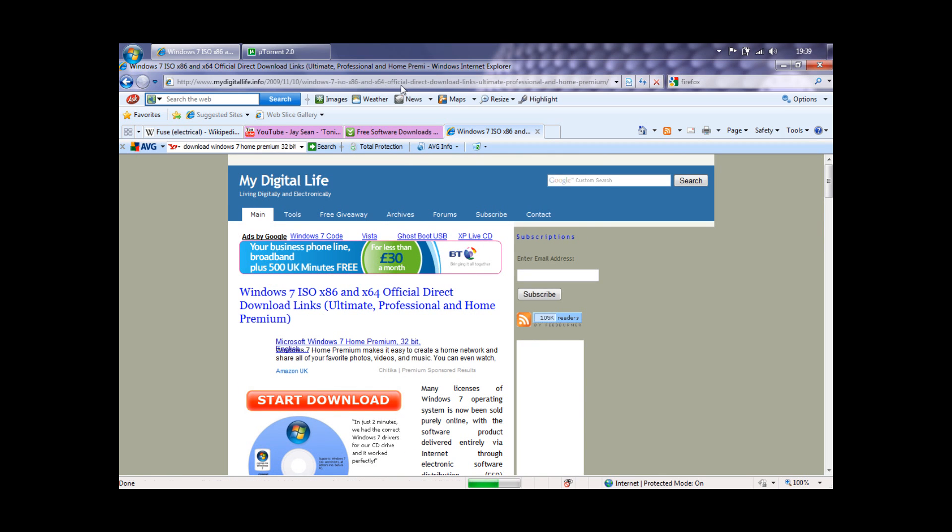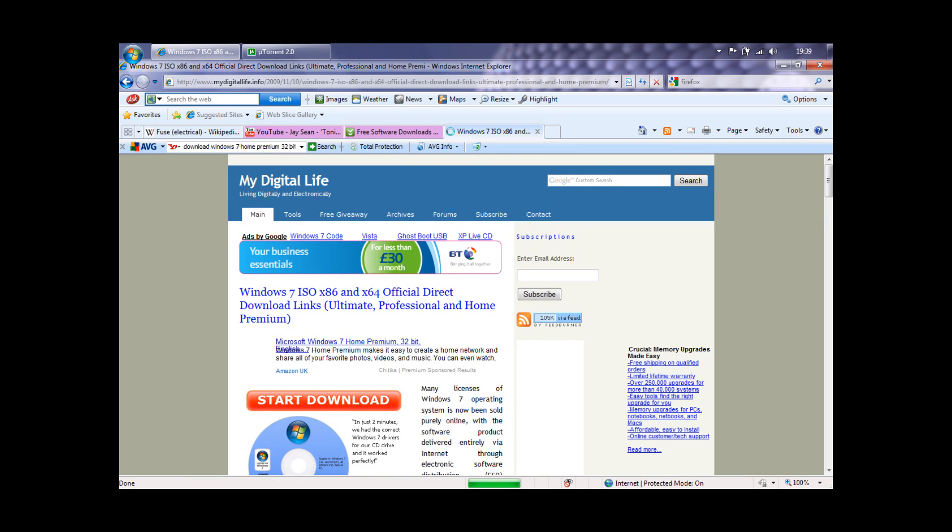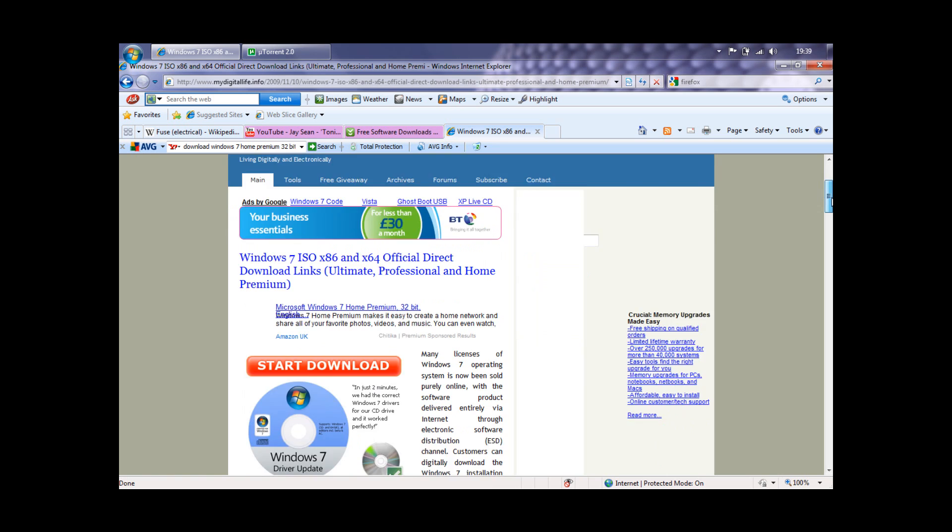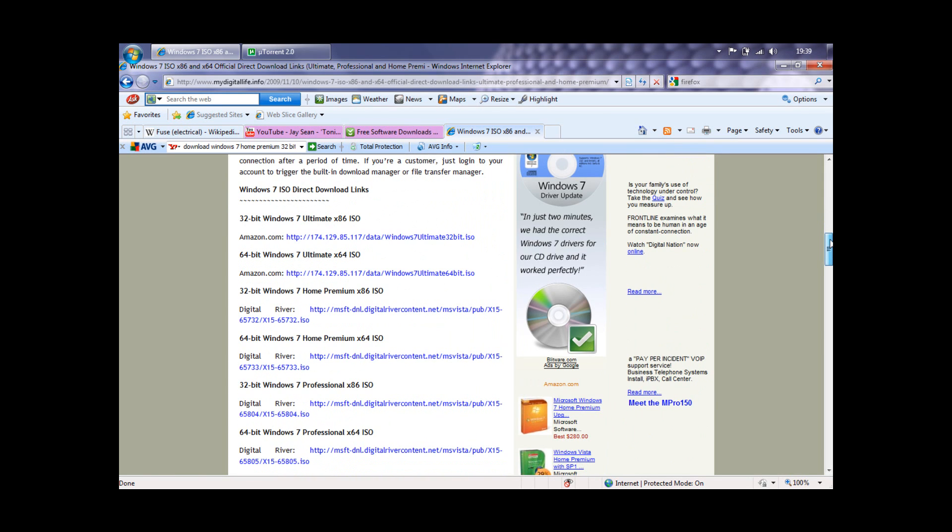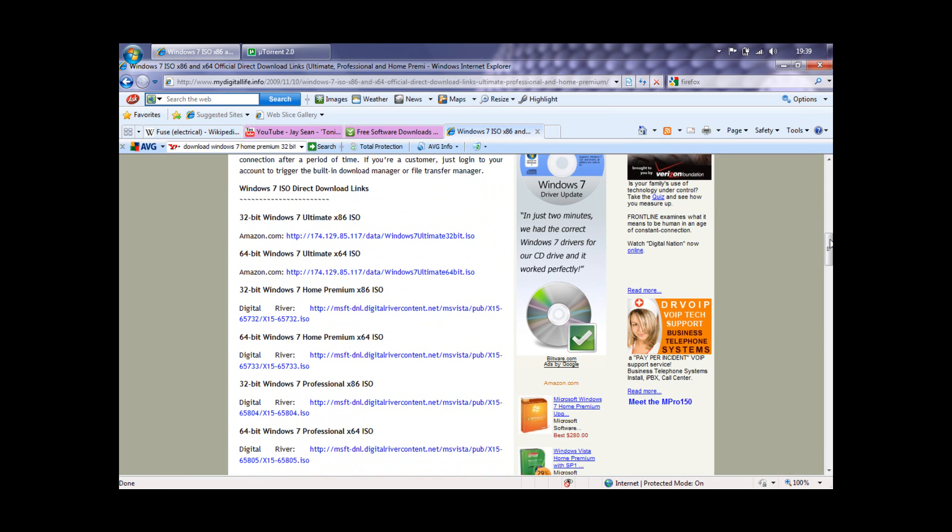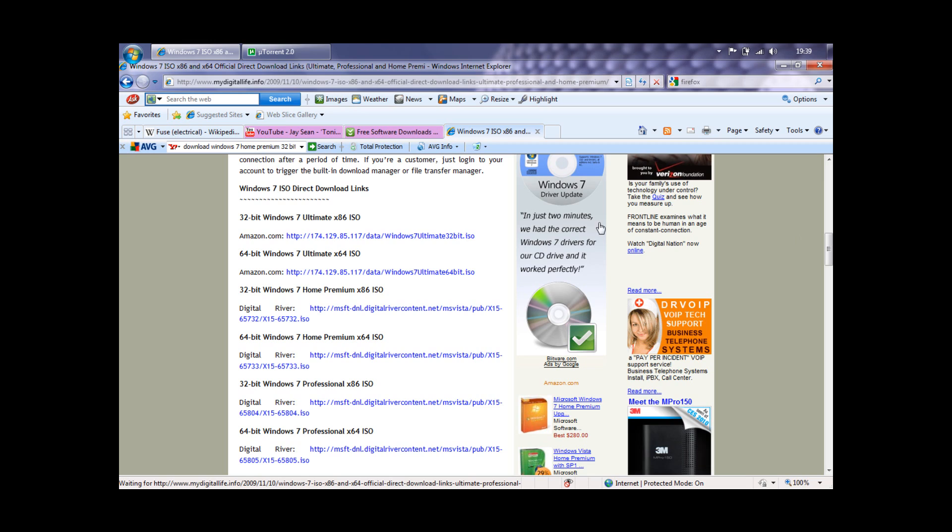So this will be the link I'll post in the description. This is for the 64-bit and 32-bit, and it depends on you which version you like because it could be any version.